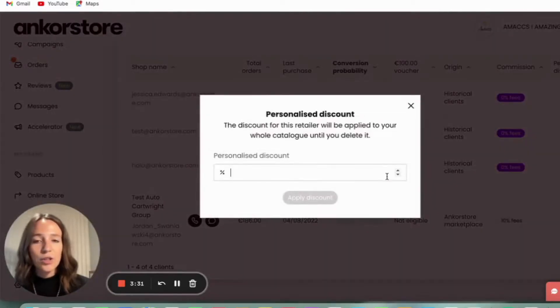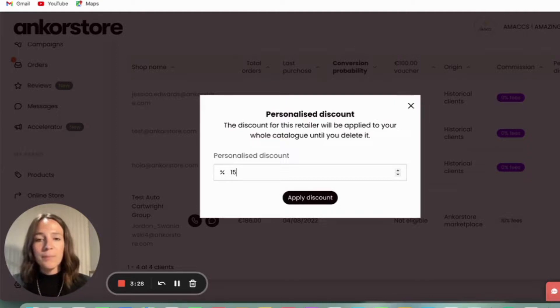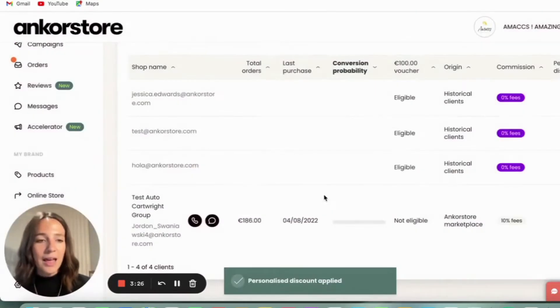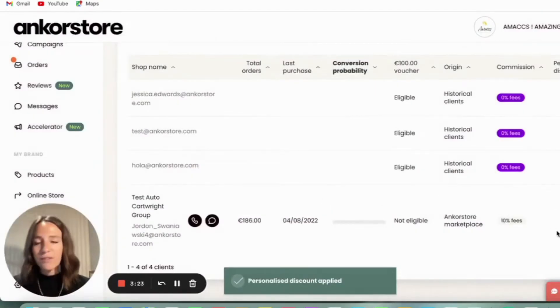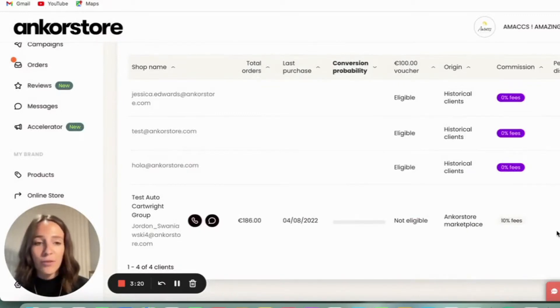Here you can choose the discount that you've negotiated with them and apply. And then you can see this retailer will get 15% off every time they order through the platform.